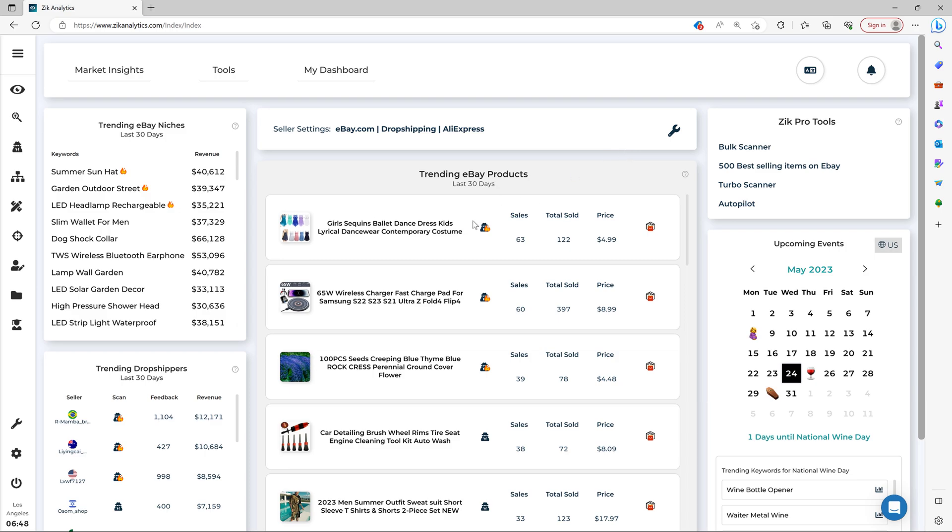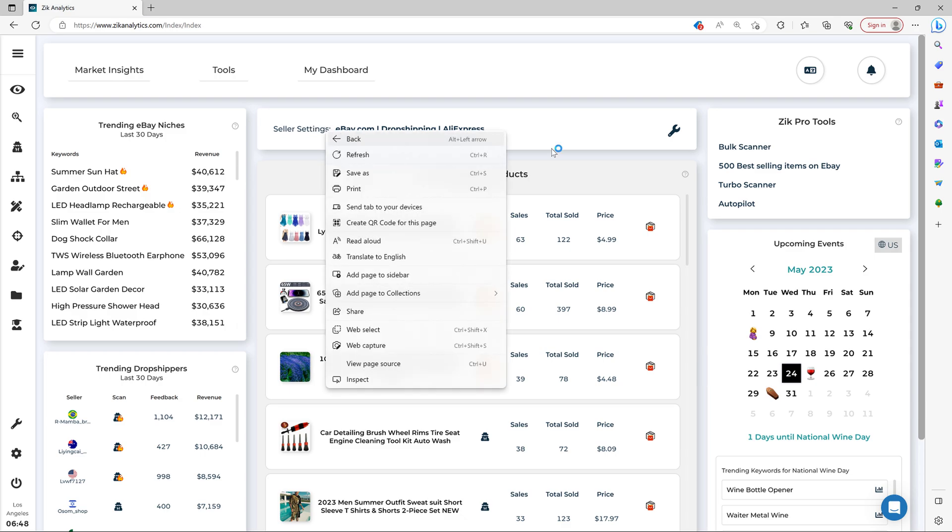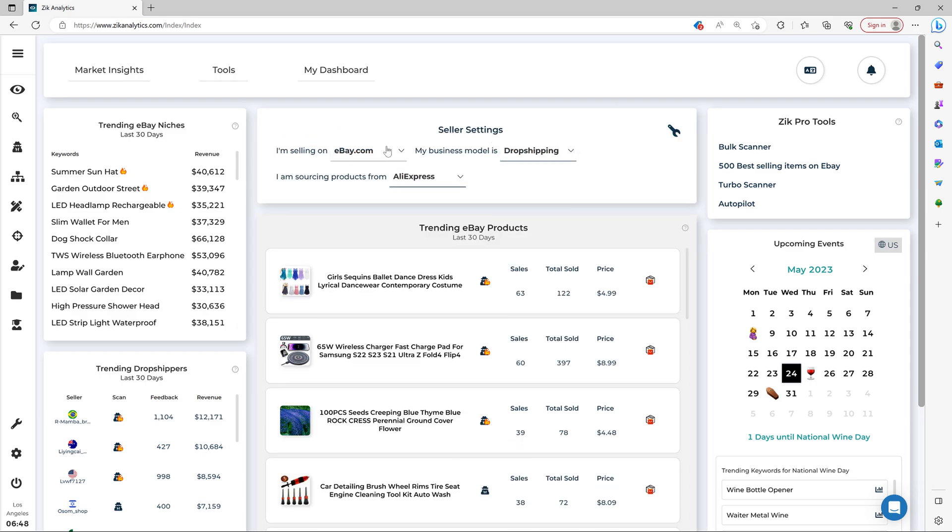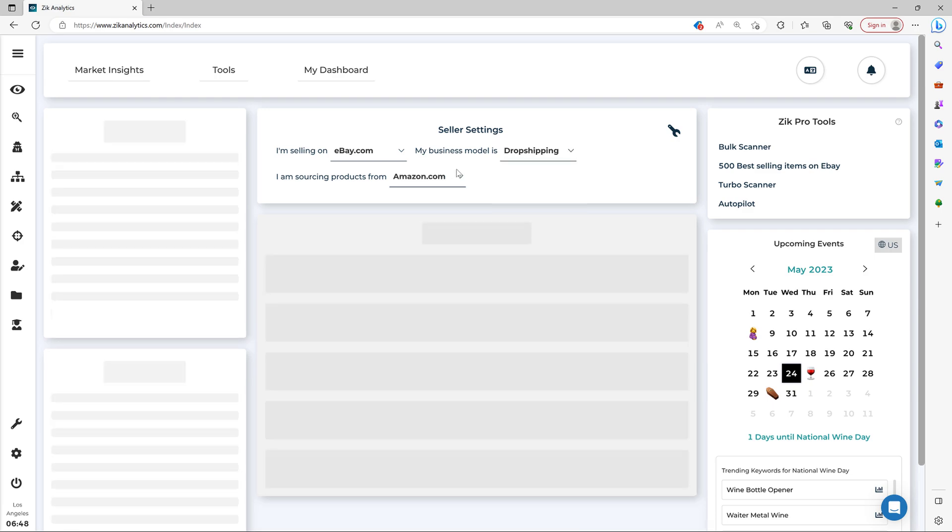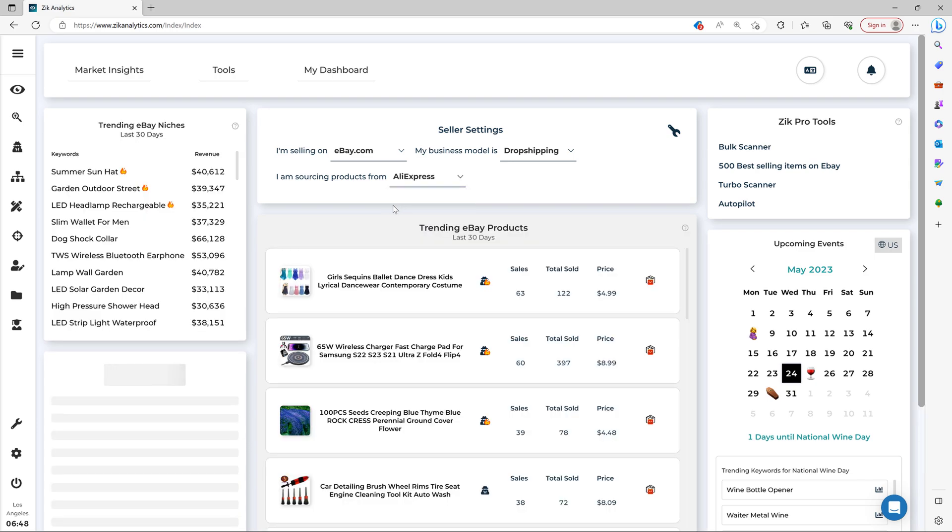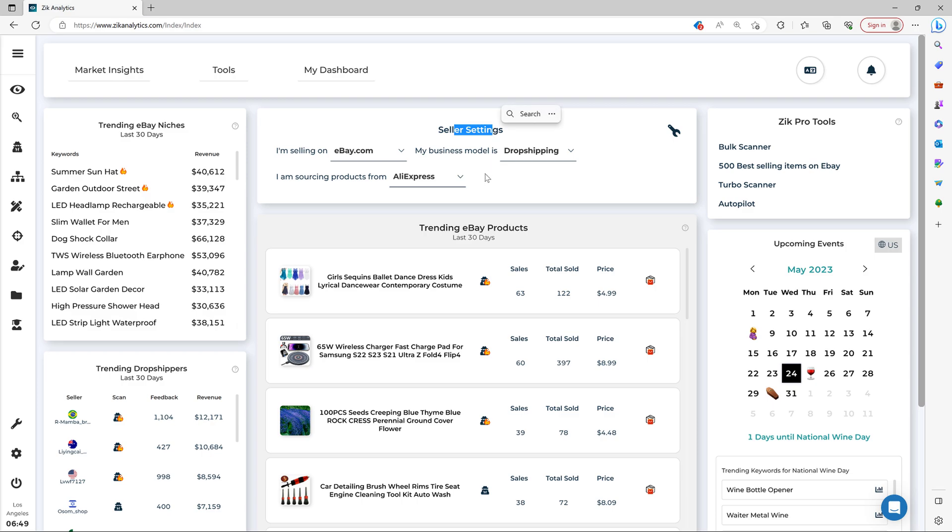So first things first, you want to make sure to set your seller settings correctly. So you come here, you click here, and then you're selling on eBay.com, your business model is dropshipping, and I'm sourcing products from AliExpress. You want to make sure that you set your seller settings correctly according to these factors that I said before.